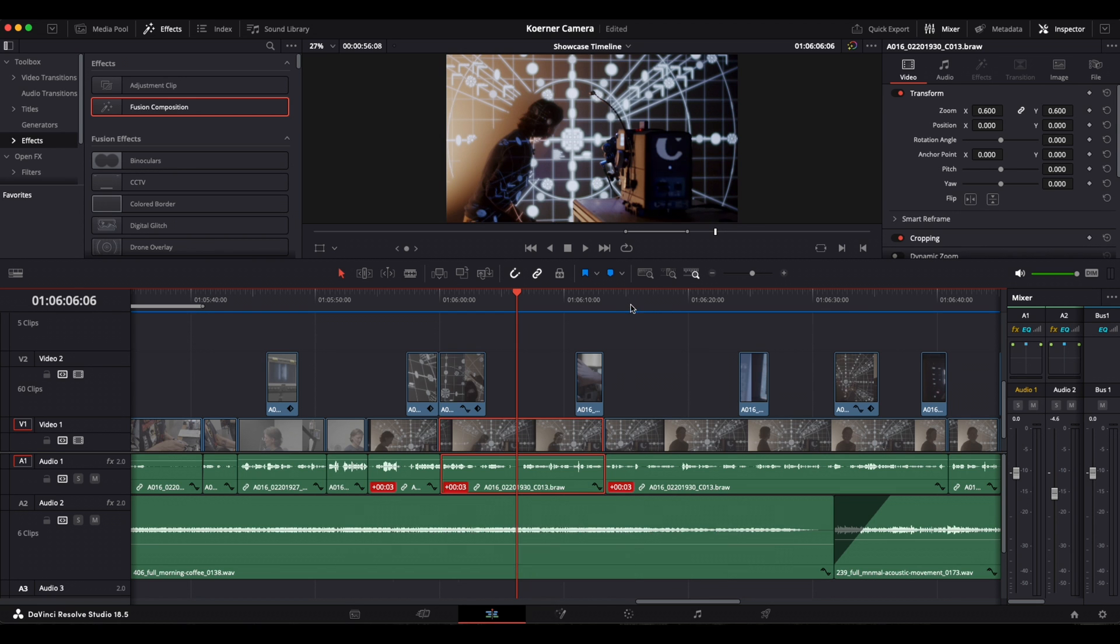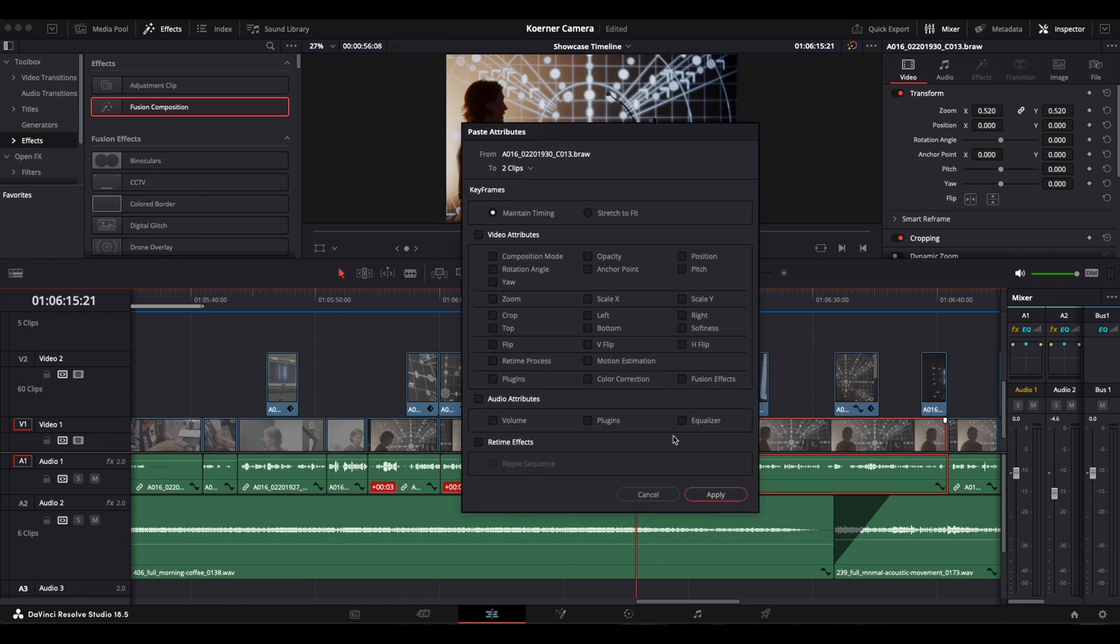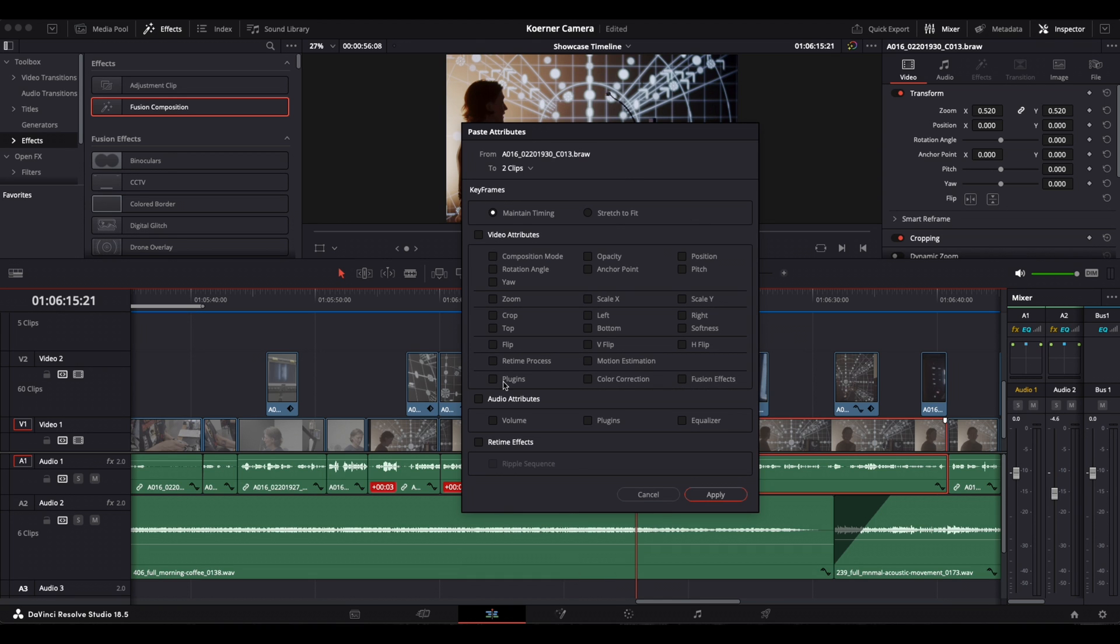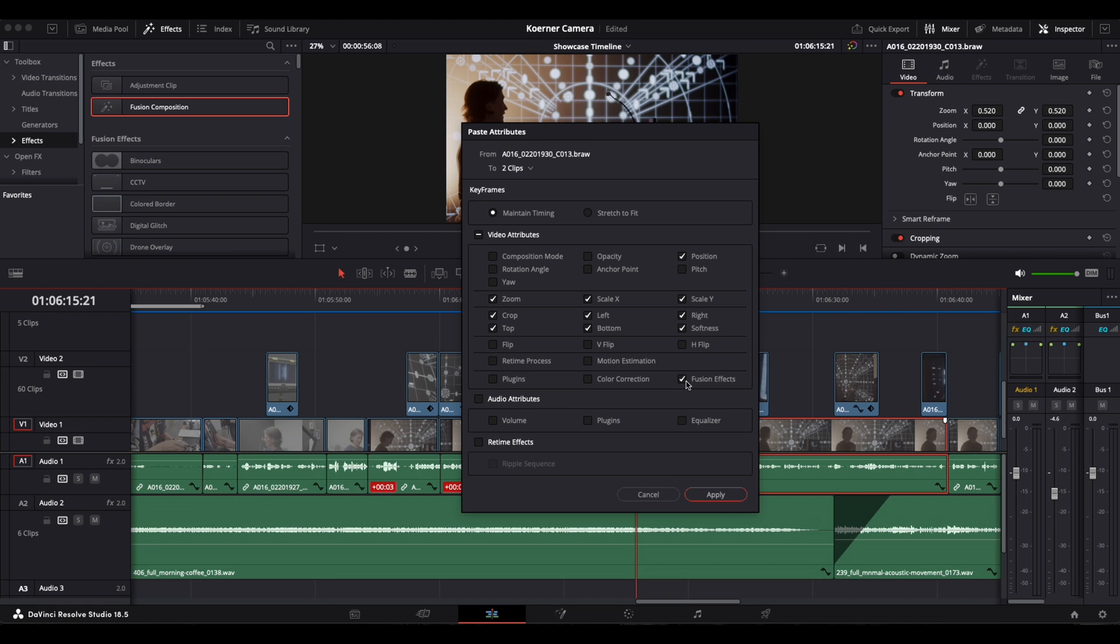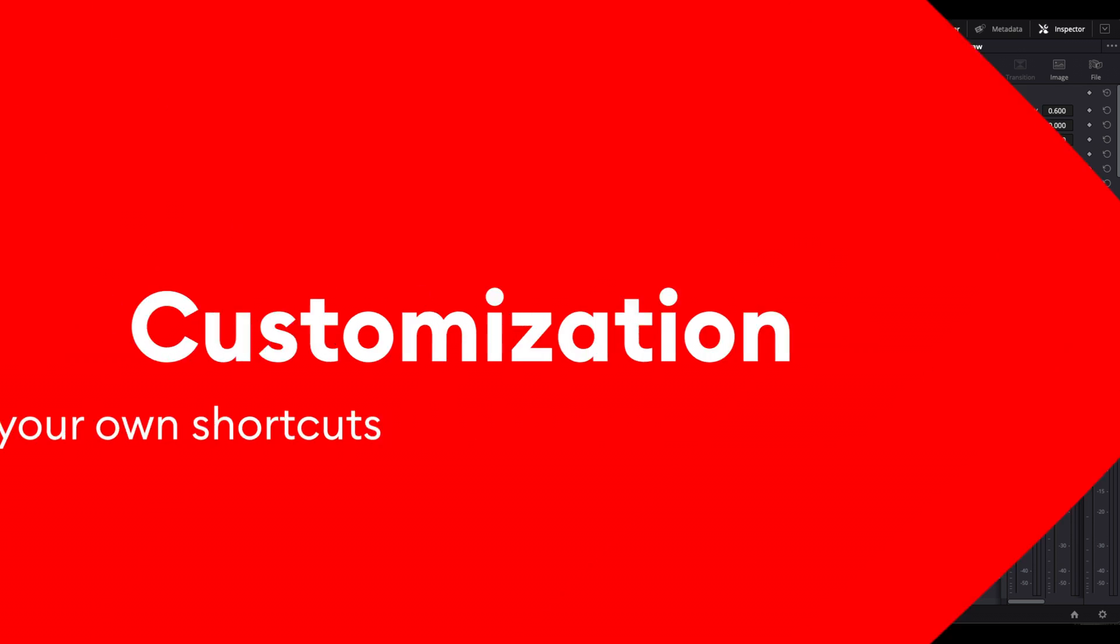Then you select the clips where you want the attributes to be copied to and press ALT V. This will open up a context window where you can select which of the attributes you want copied. This can be zoom levels, crops, or even effects that you want to copy over. That's also a very good key combination, ALT V, to remember.